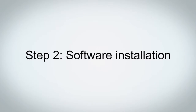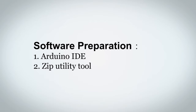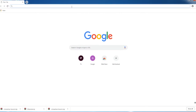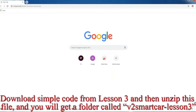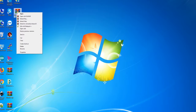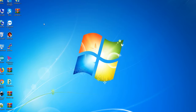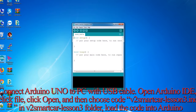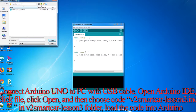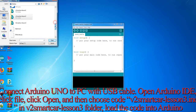Step 2: Software Installation. In this lesson, you will use Arduino IDE and a zip utility tool. Download the sample code from Lesson 3 and then unzip the file — you will get a folder called V2 Smart Car Lesson 3. Connect the Arduino Uno to your PC with a USB cable. Open Arduino IDE, click File, click Open, then choose the file V2 Smart Car Lesson 3.ino in the V2 Smart Car Lesson 3 folder and load the code into Arduino.